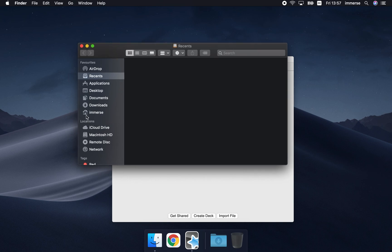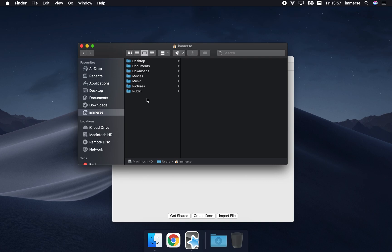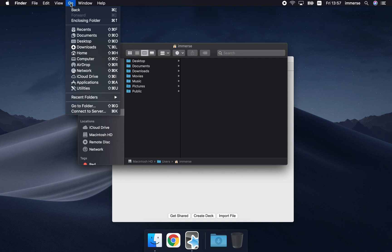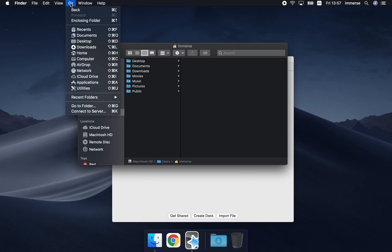Select your home icon and in here you want the library folder which is hidden by default. If you go up to go and press and hold the option key, your library folder will appear in the list.